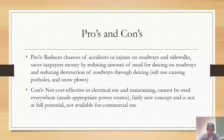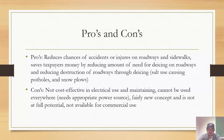Pros of conductive concrete: it reduces chances of accidents or injuries on roadways and sidewalks, saves taxpayers money by reducing the need for de-icing on roadways, and reduces destruction of roadways through de-icing. Potholes are often caused by years of salt and de-icing chemicals used during winter storms.